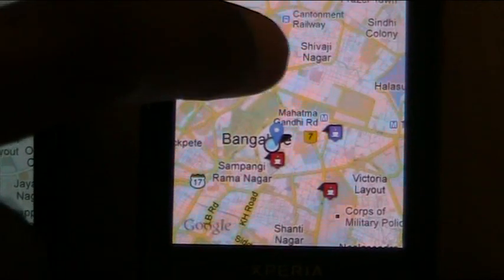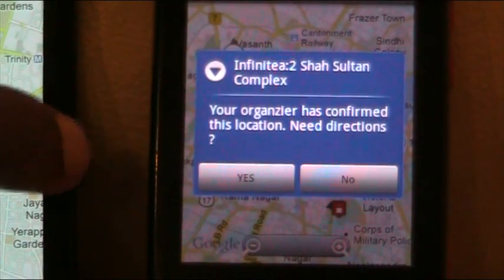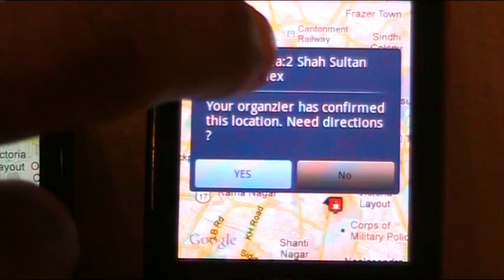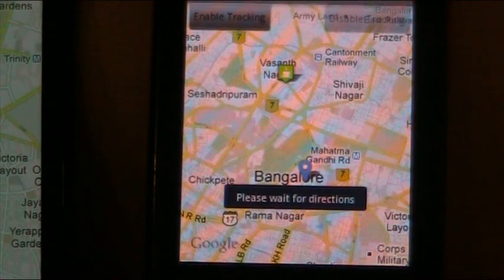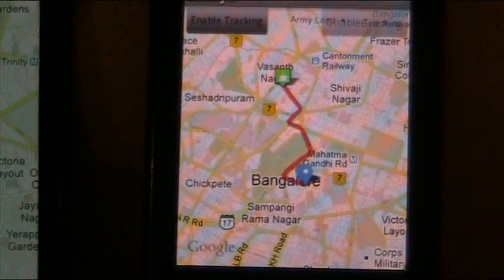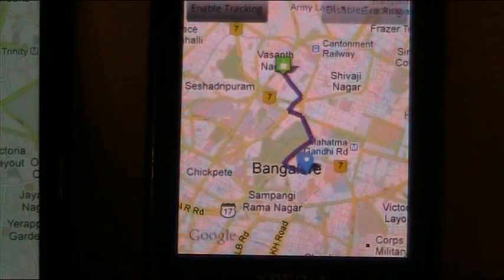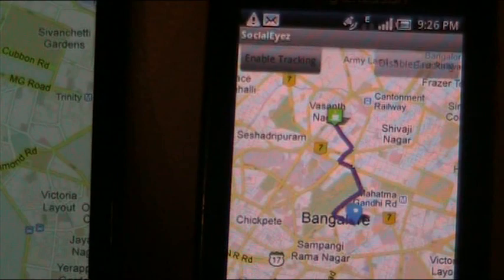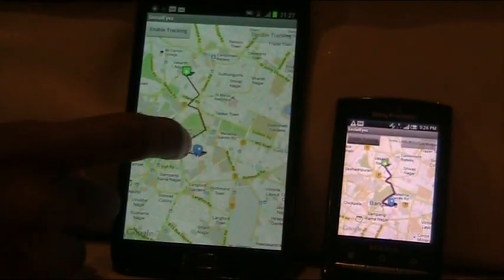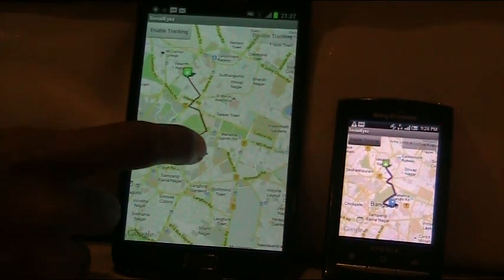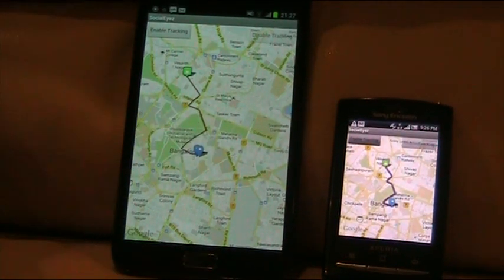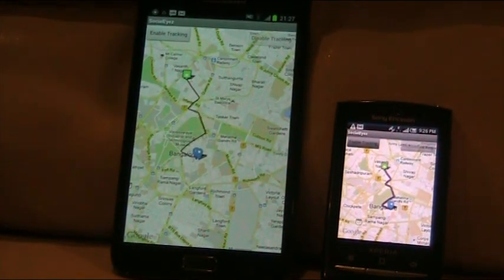If the attendee clicks the confirmed marker, they get a different message saying their organizer has confirmed this location. If they say yes, they will see the same interface that the organizer is seeing. There is a tracking button here as well — if you enable tracking, both the organizer's and attendee's locations will be tracked as they travel along the route.